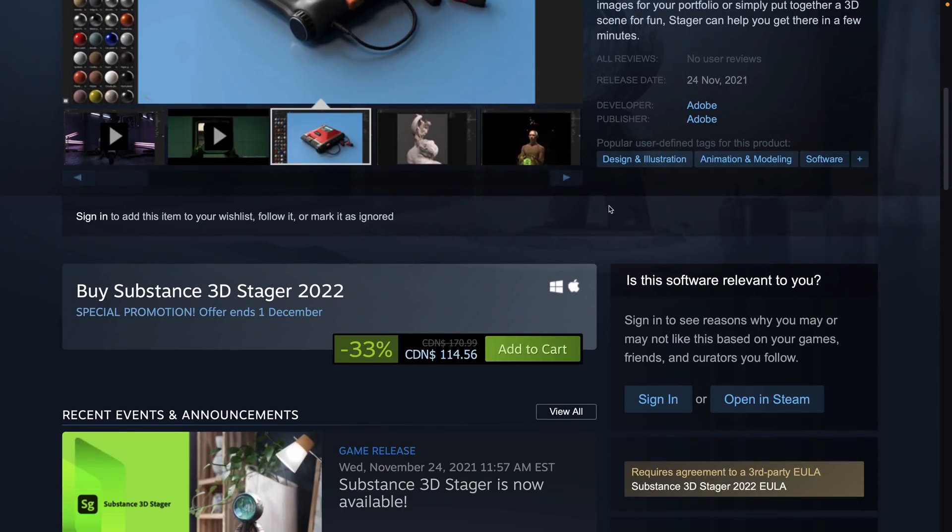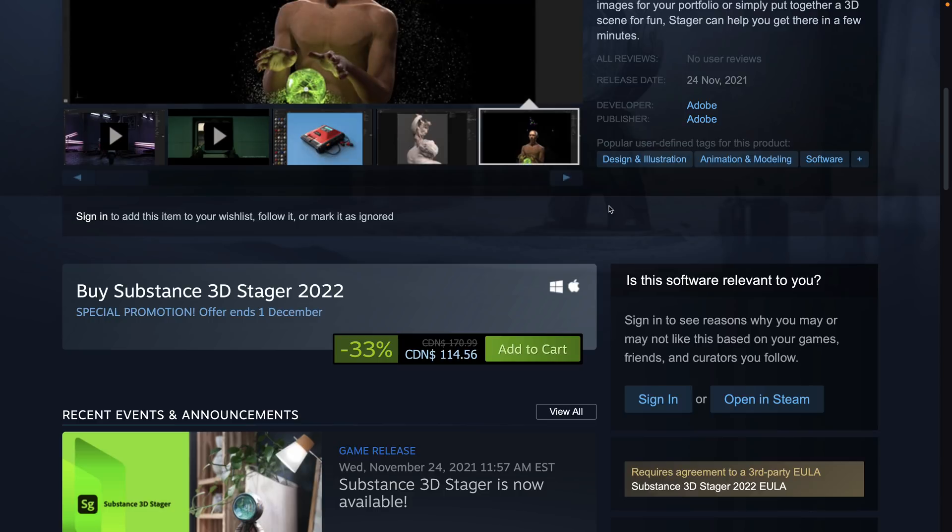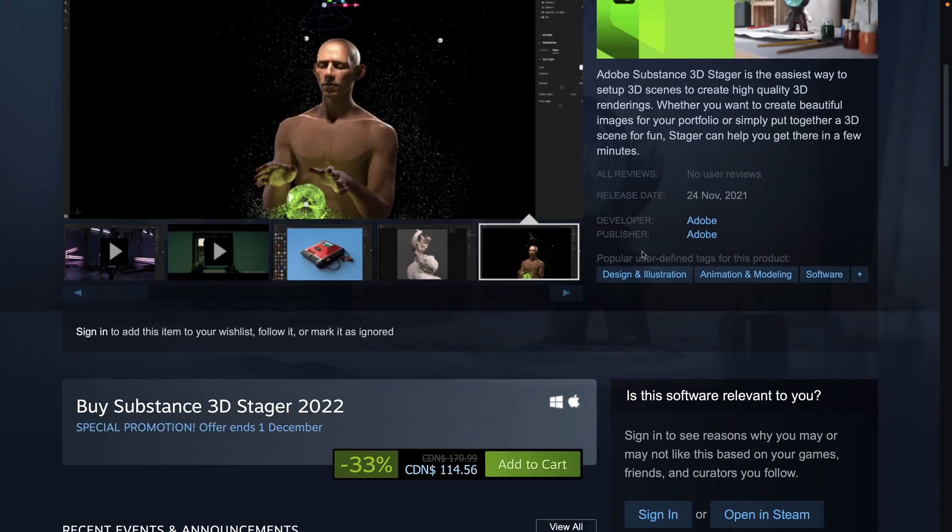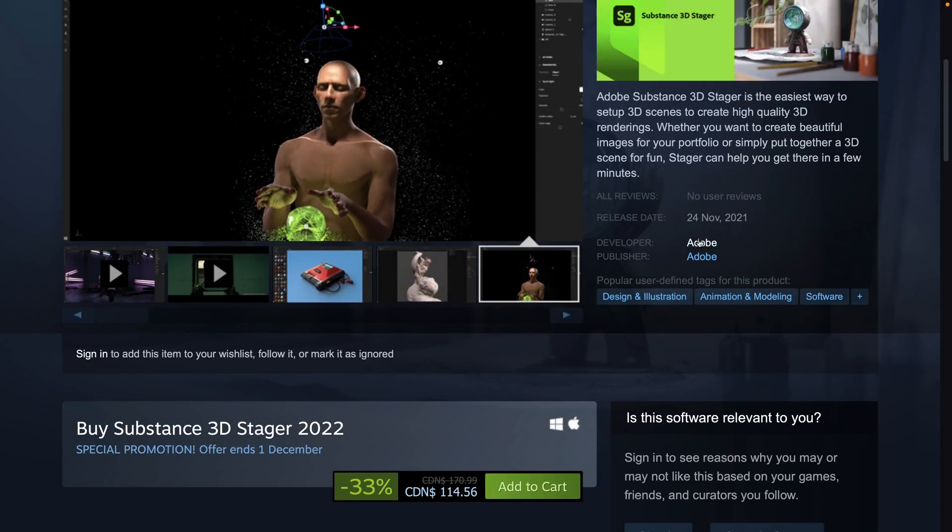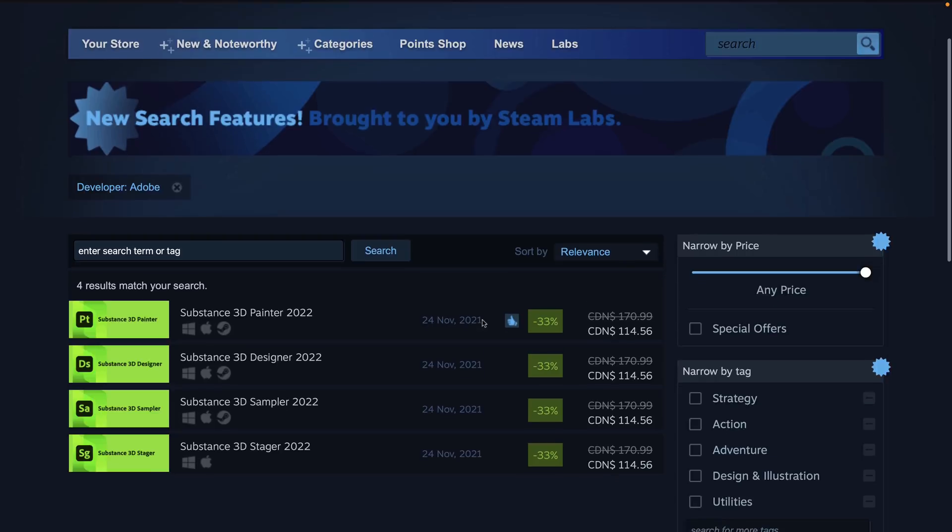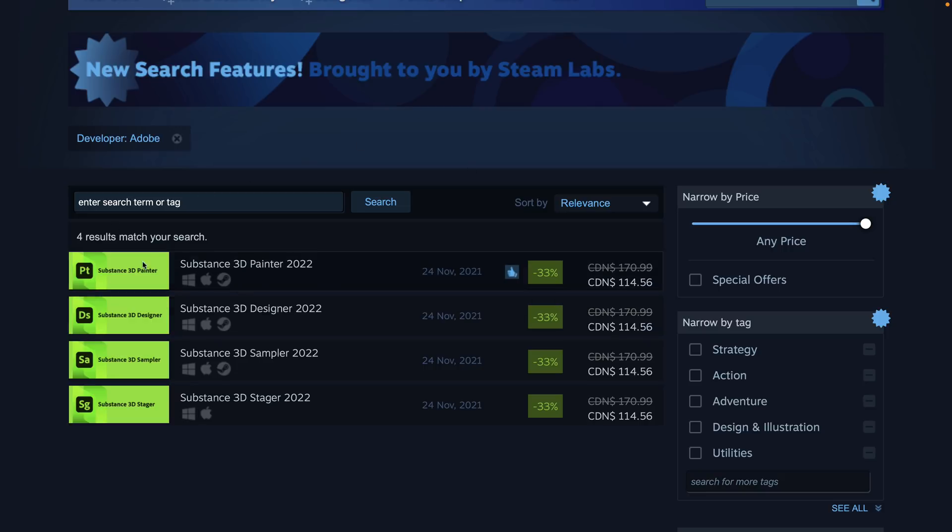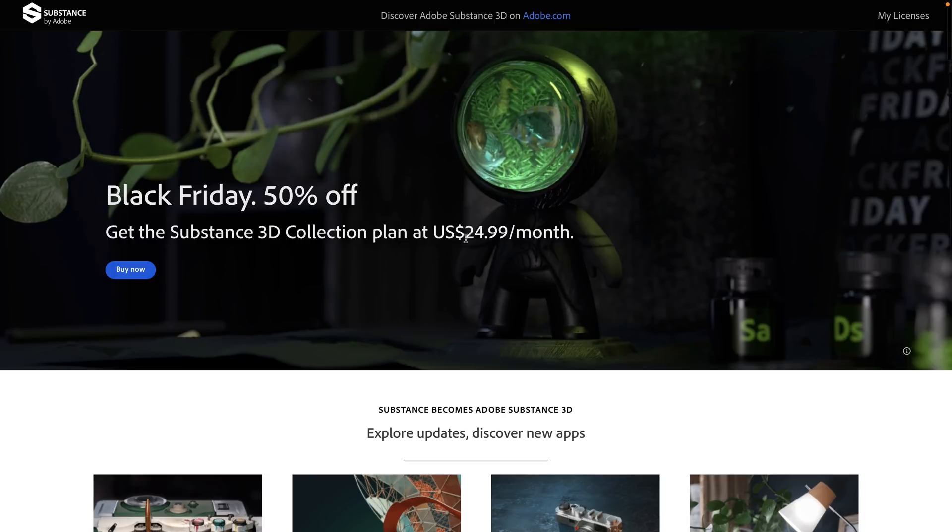So if you wanted to buy the Substance suite of software and you want to buy it outright, and you know, have to manually upgrade each version as opposed to a subscription, Steam is the way to do it. Now interestingly enough, if you come on in here and look at Adobe themselves, there is no bundle, which is kind of interesting. So you can only buy these things as individual programs at this point in time. There is no Substance 3D overall package. But again, I guess if you're going that route, they want you to head on over to Substance over on Adobe.